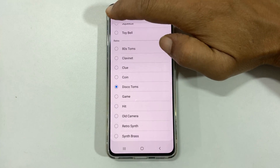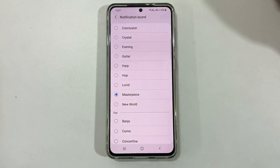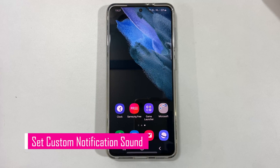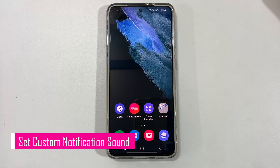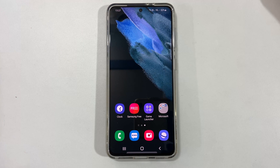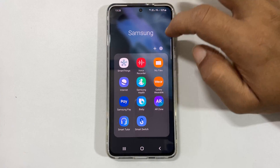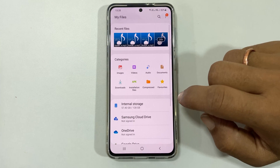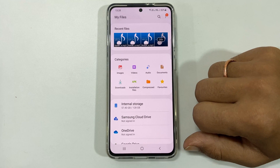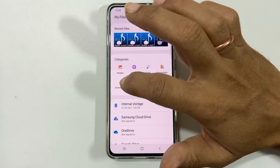Similarly, you can set a notification sound for another SIM card. If you want to set a custom notification sound for SMS on Galaxy S21 or S21 Ultra, go to Files and browse to the path where you have saved your notification sound. In my case, I have downloaded a tone and it is in the Downloads folder.